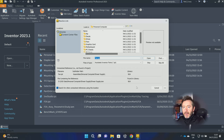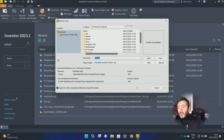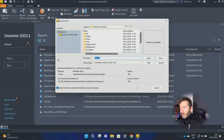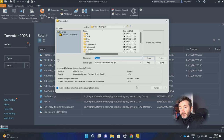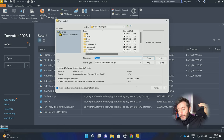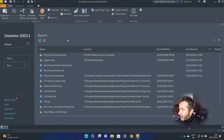Inventor can't be expected to search every folder on your local area or even your wider area network to look for where you might have moved a file to. It could be millions of folders that it could have gone to. How is Inventor going to know?